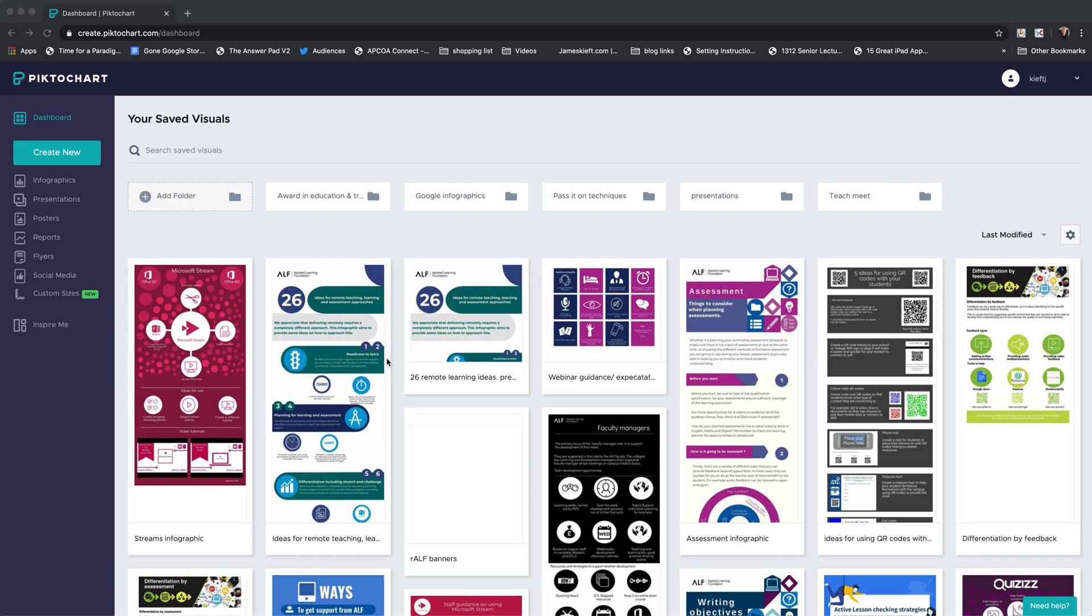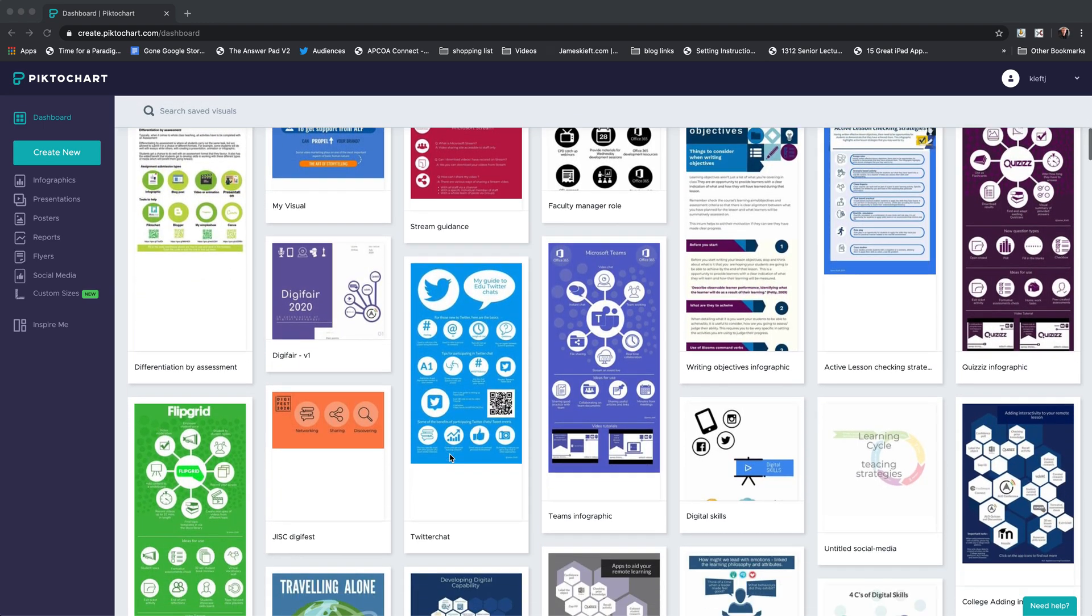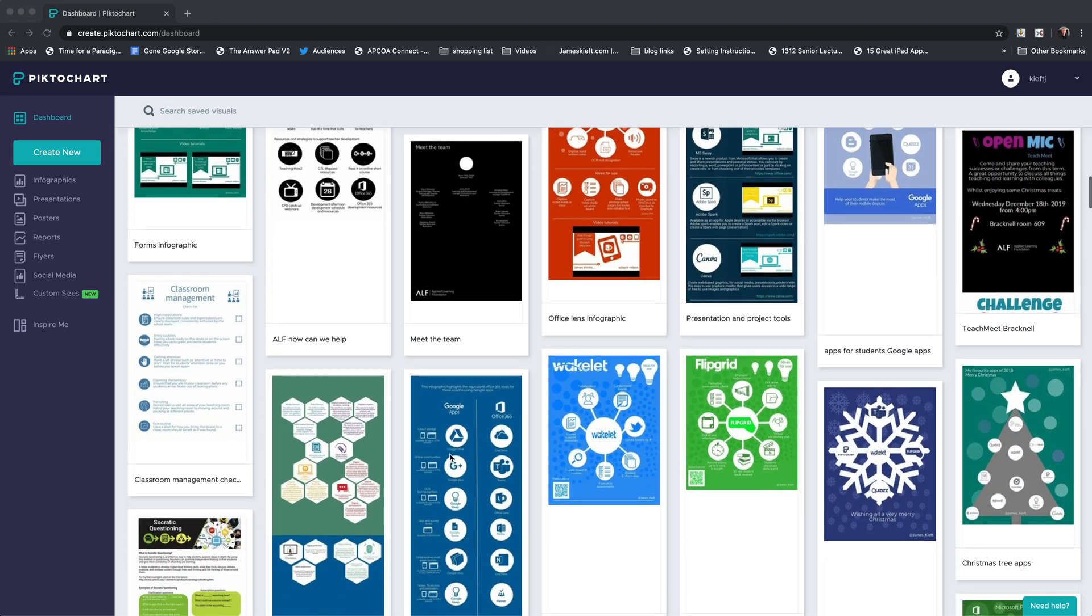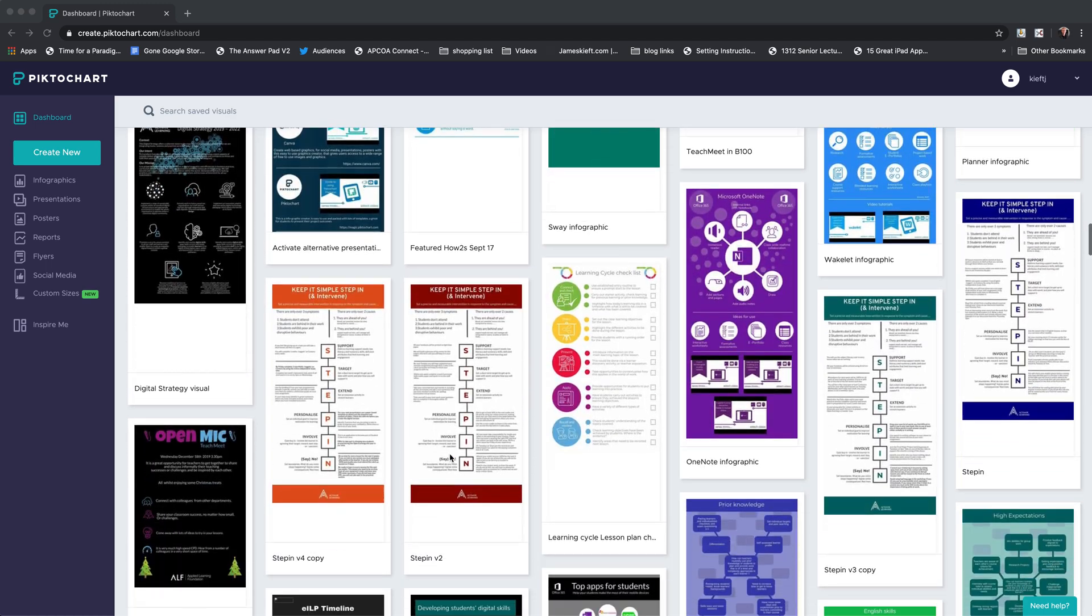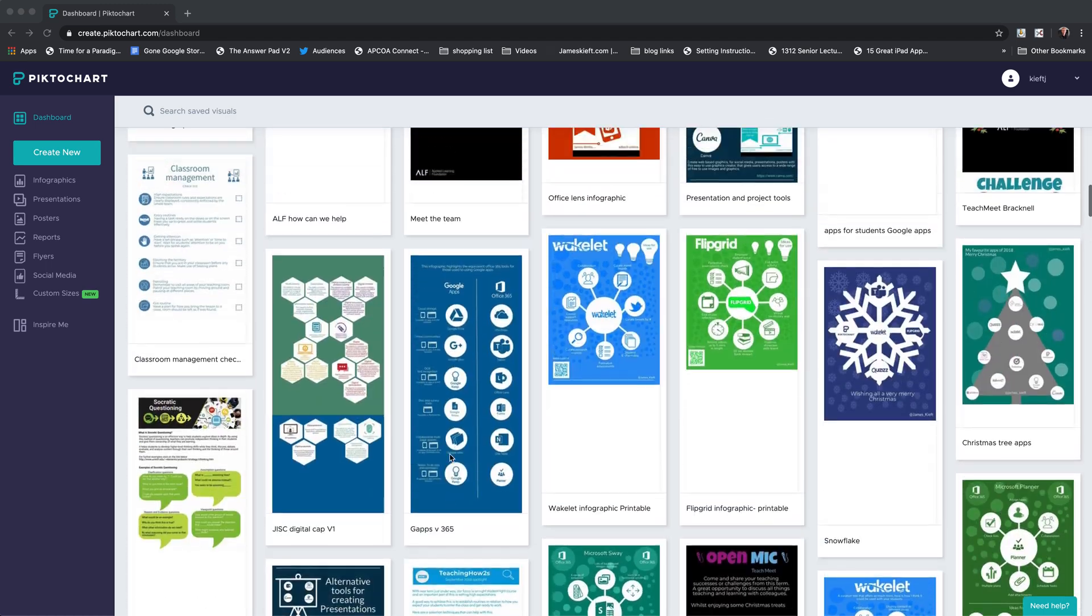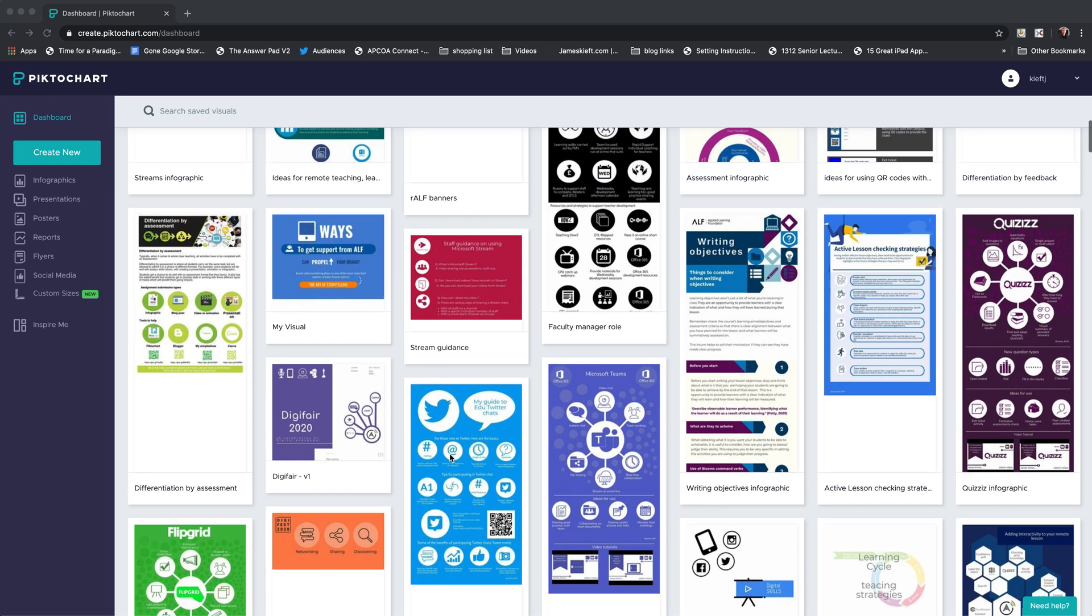Hello, welcome to this video. This week we're looking at Piktochart. It's been a while since I featured Piktochart on the channel, and I thought it'd be good to go back and have a look at it. For those who follow my stream, you can just look at all of the infographics I've created over the past few years.